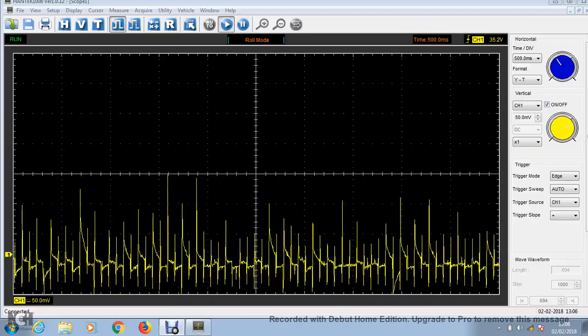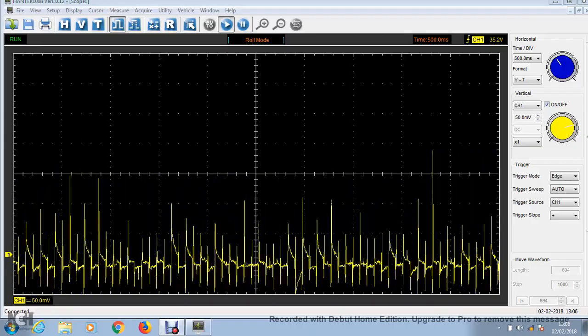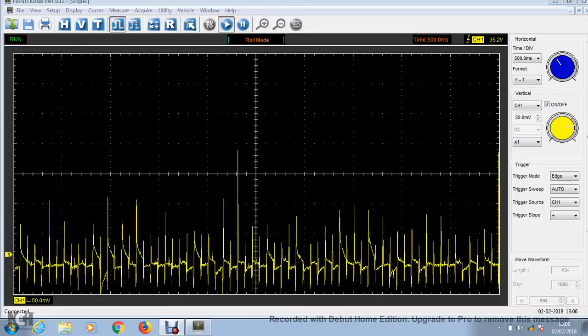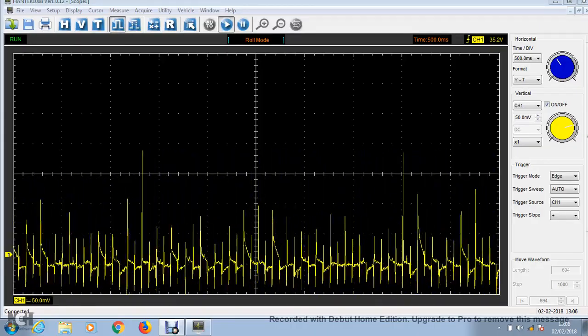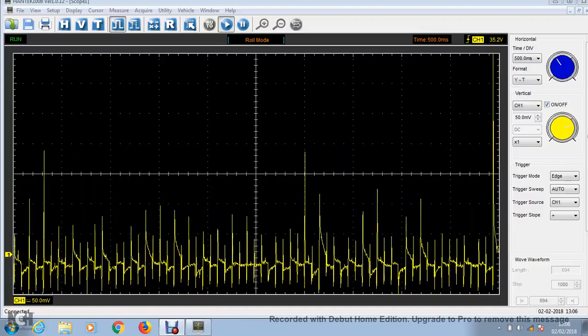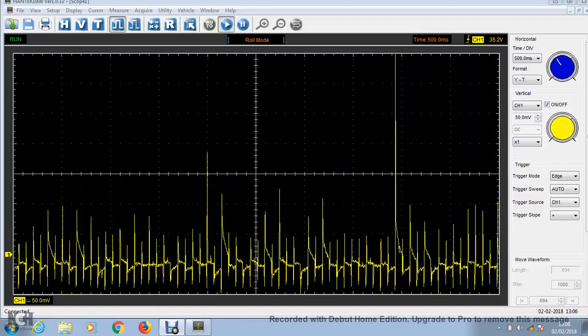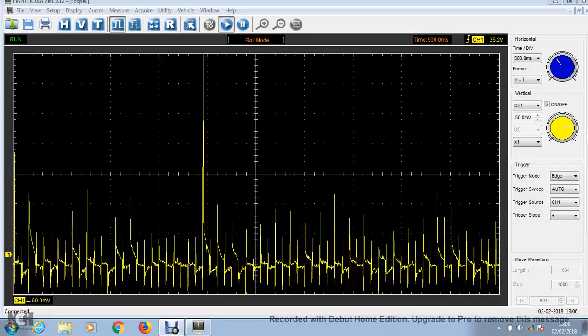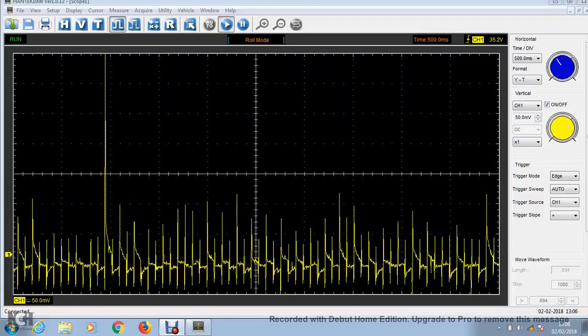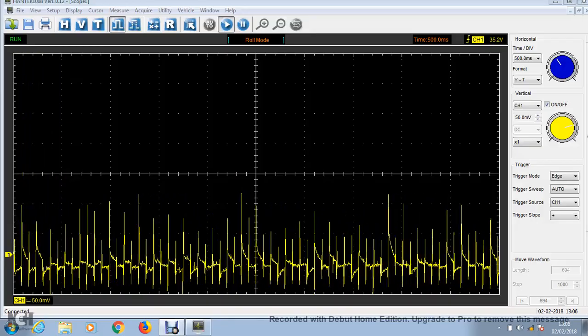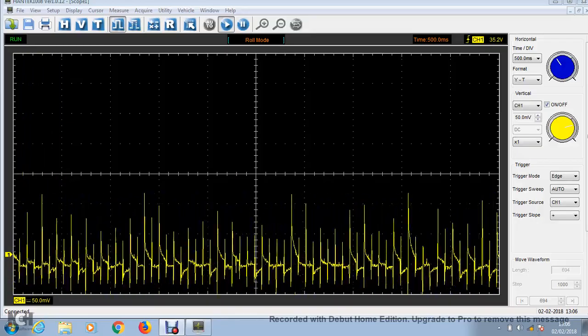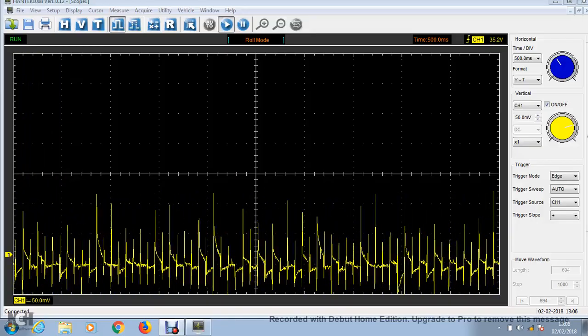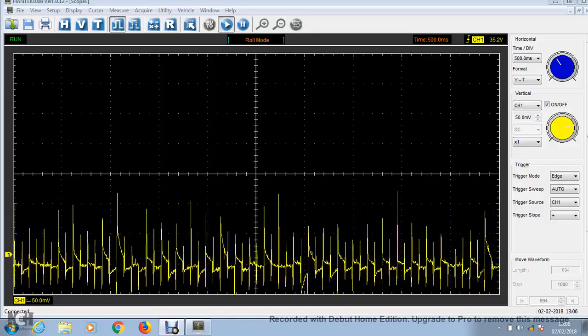Currently, I'm set on a rolling five-second screen, 50 millivolts per division, and the HT25 is as close to the spark plug as I can get it, and set up so it's not near any other wires.